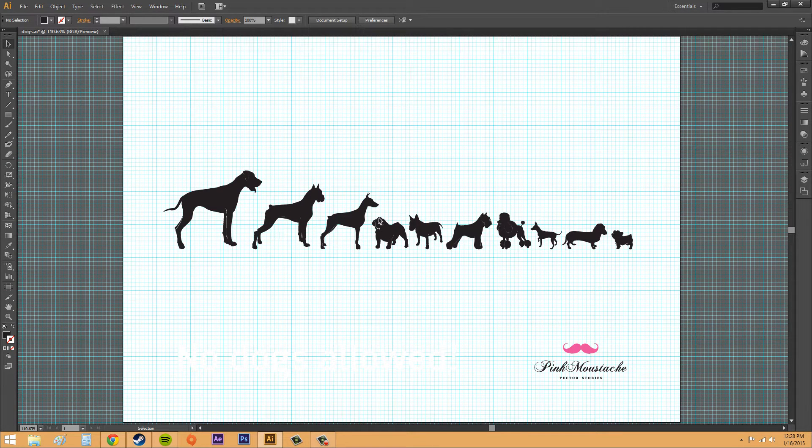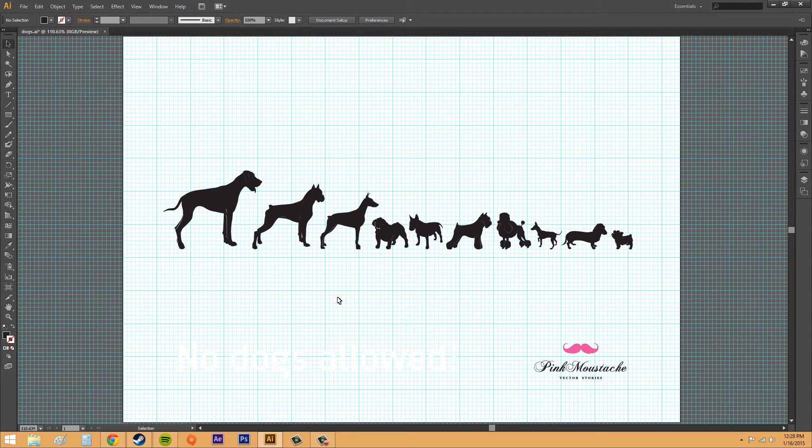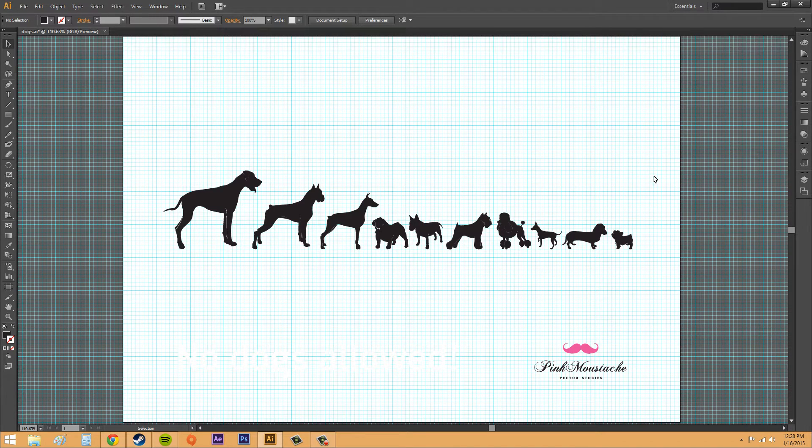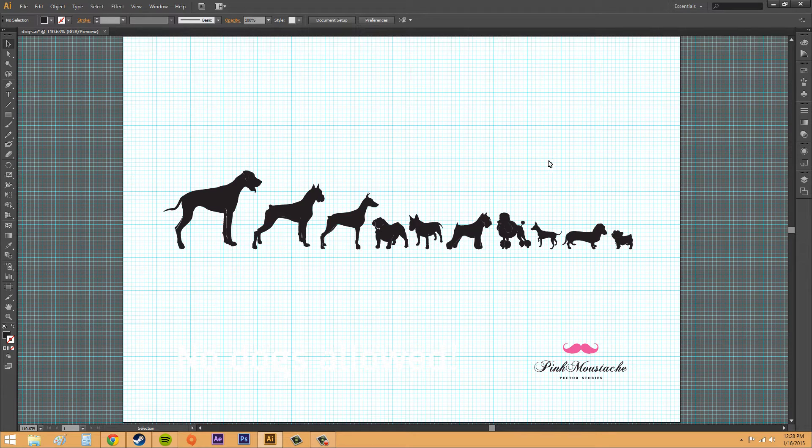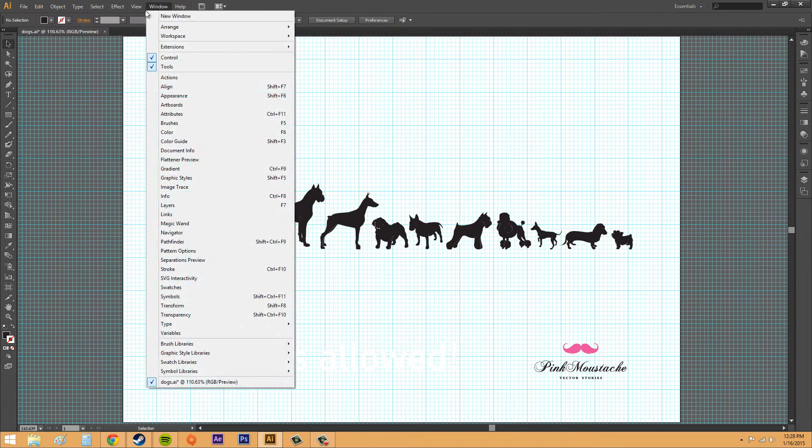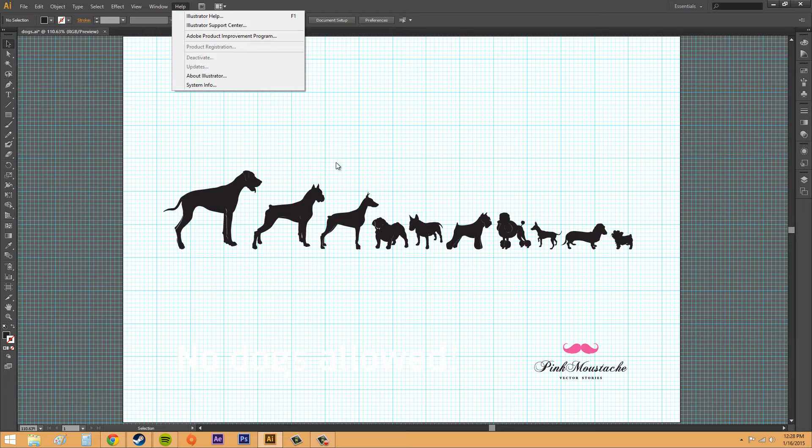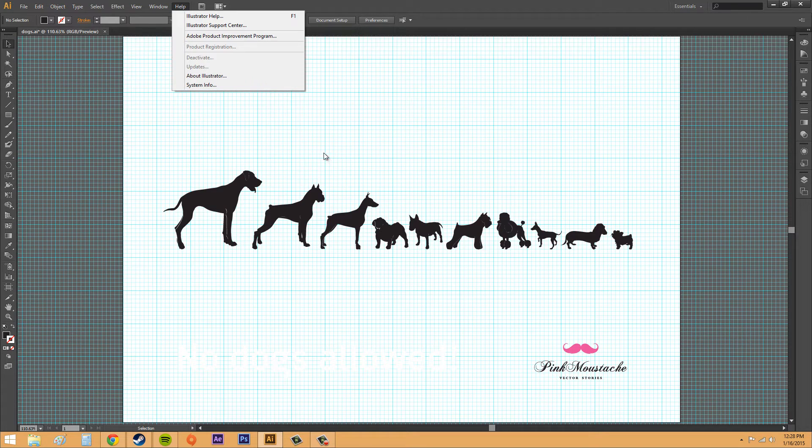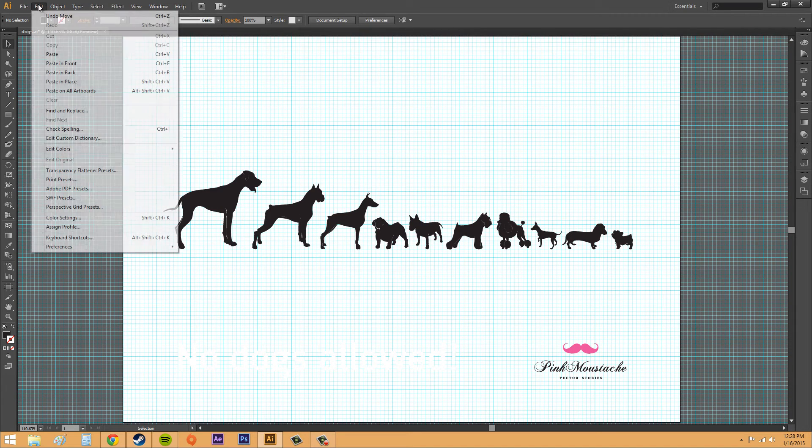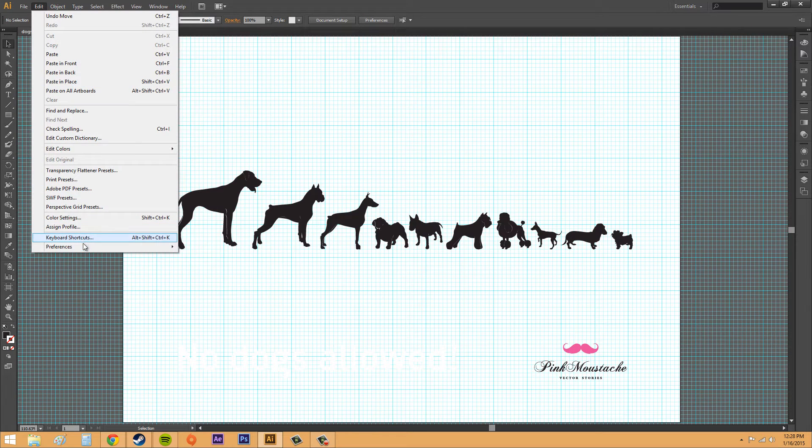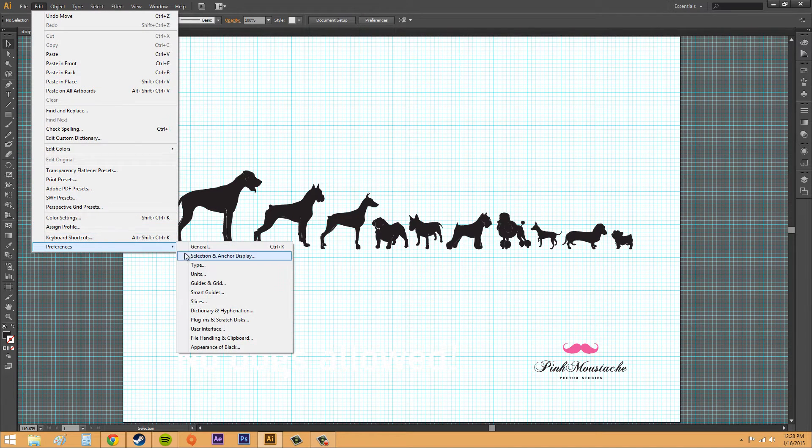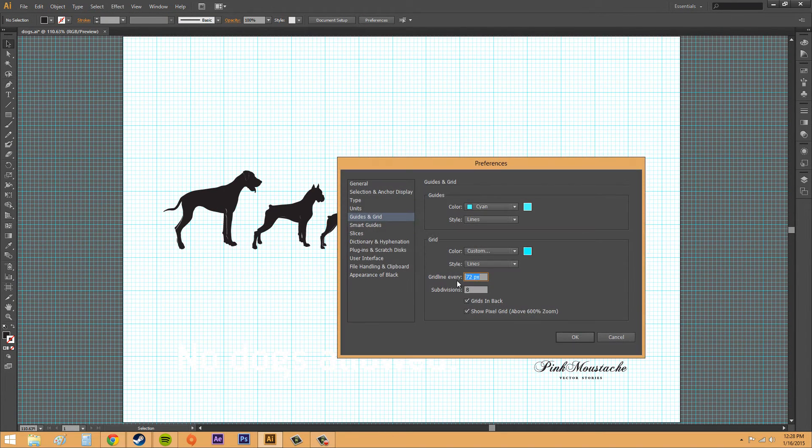It depends on what you want to use. This kind of reminds me of the graph paper that we used to use in high school and college. You can see it a little better. You probably want to change it to something that's not a color that's used in your project. Let's go back to the preferences.